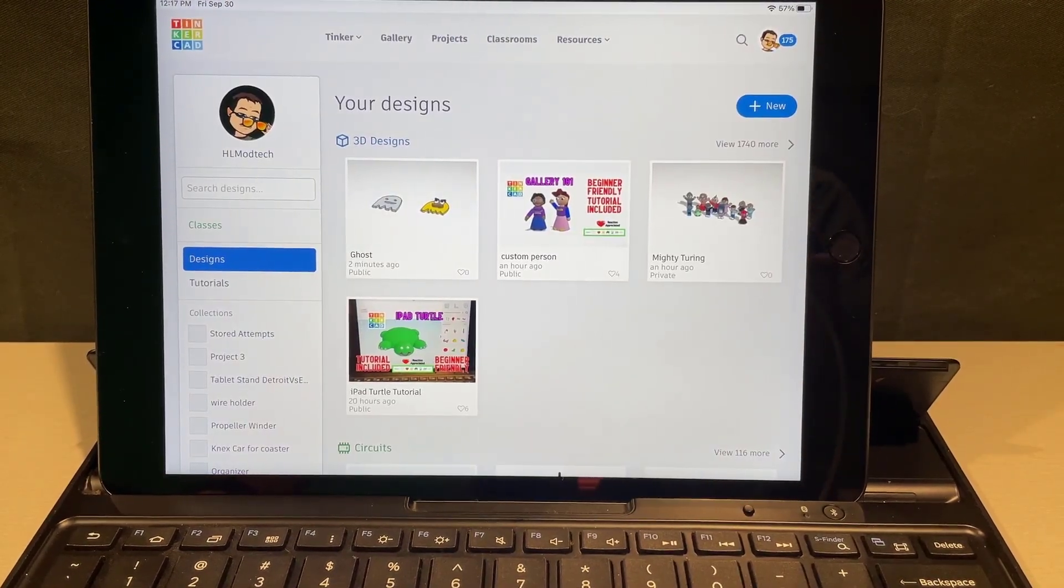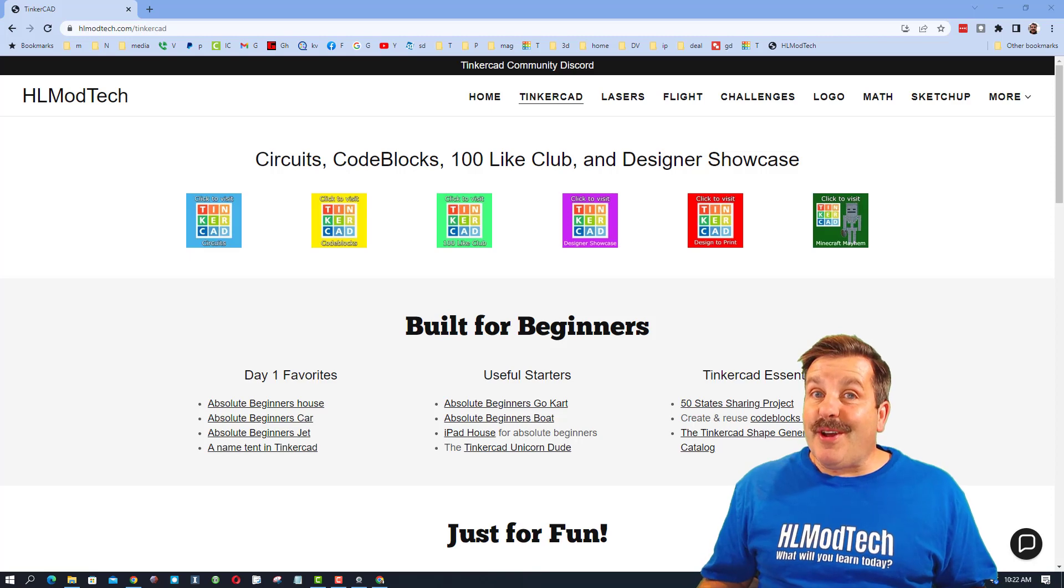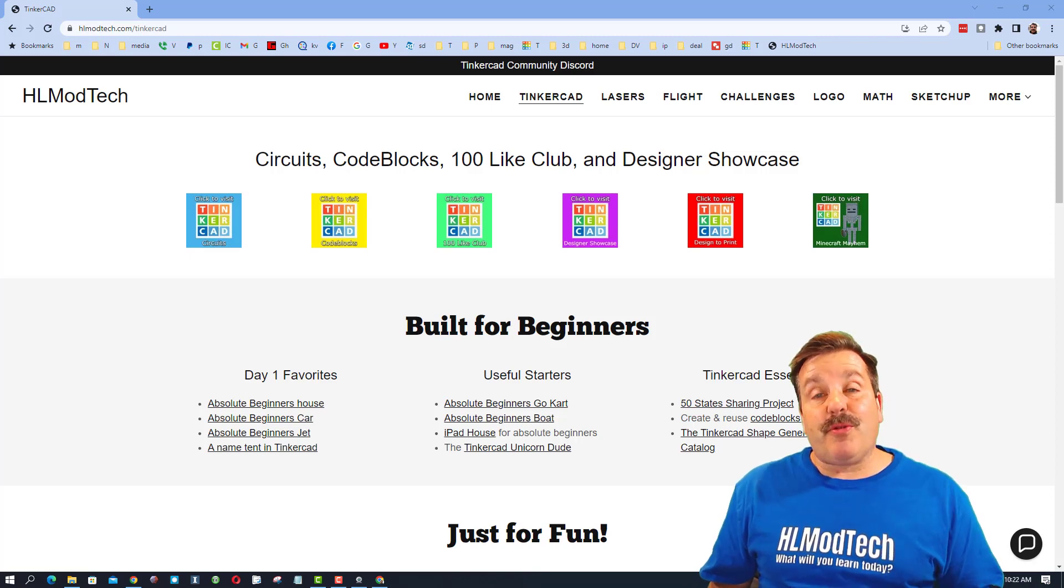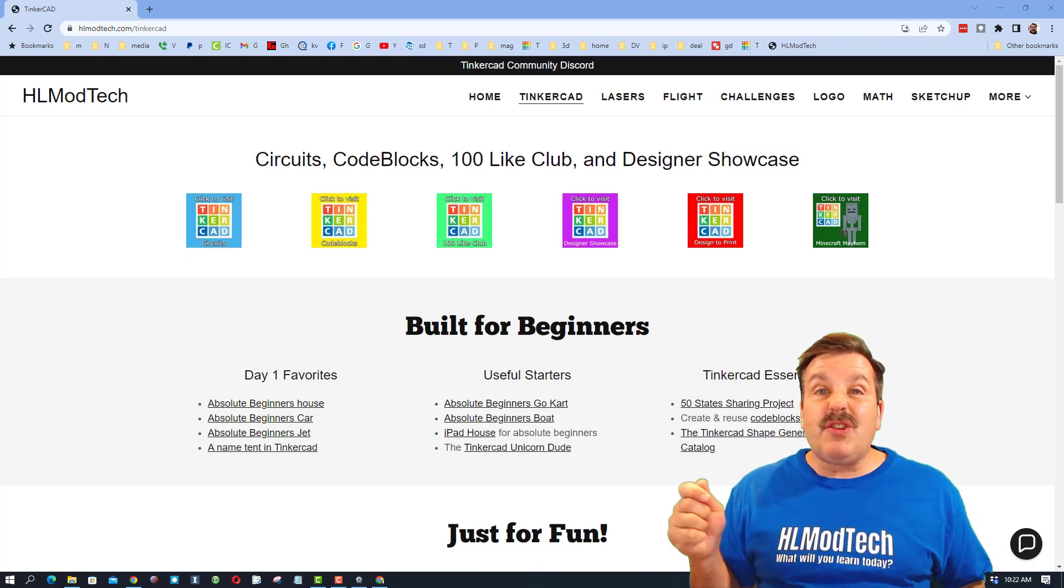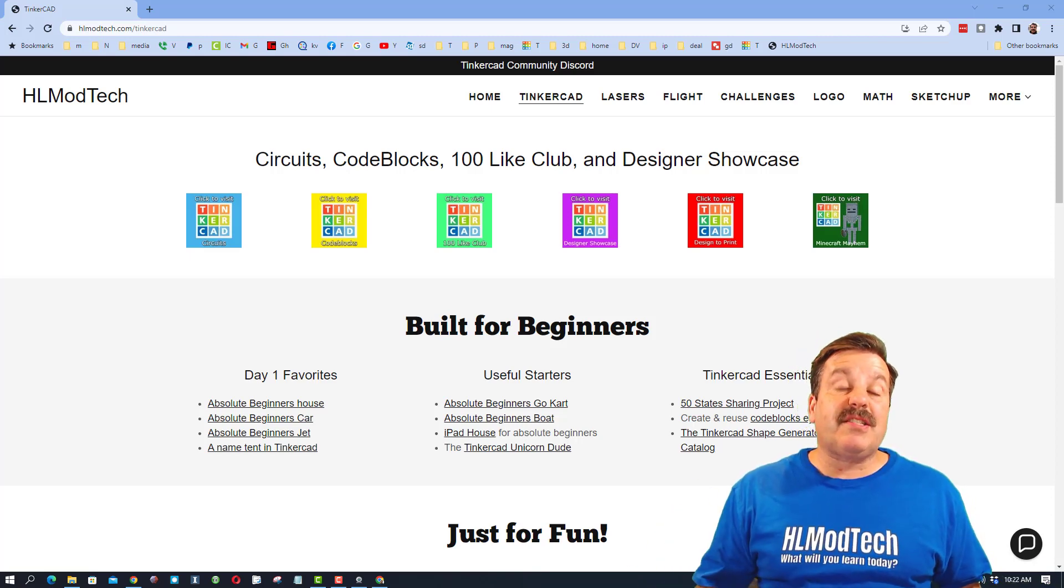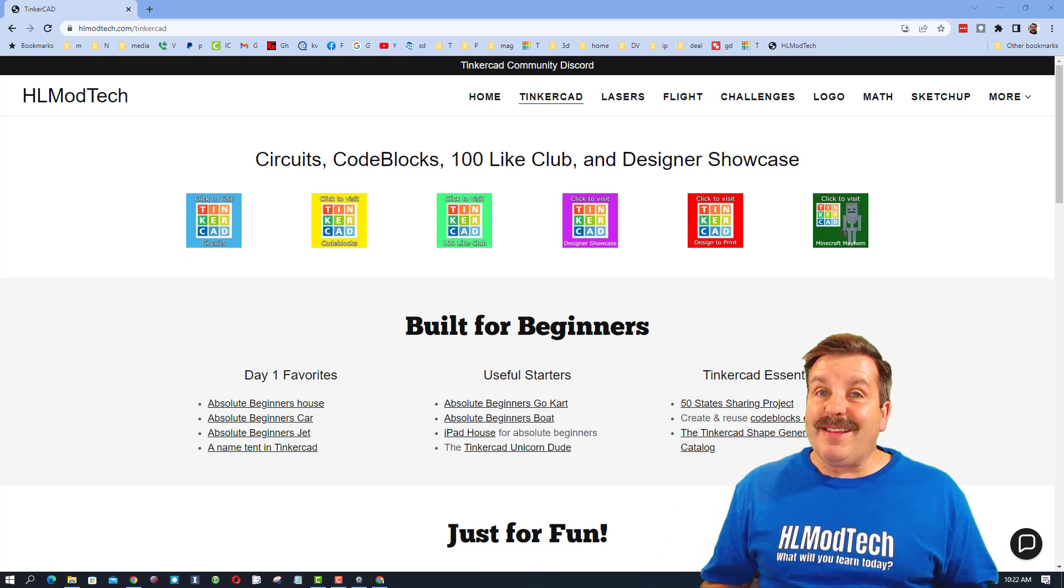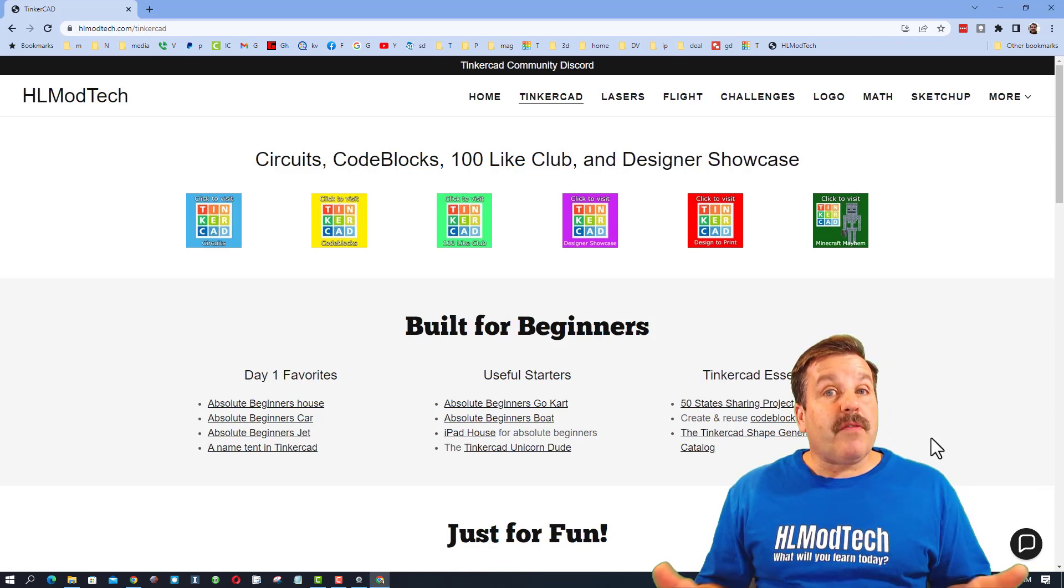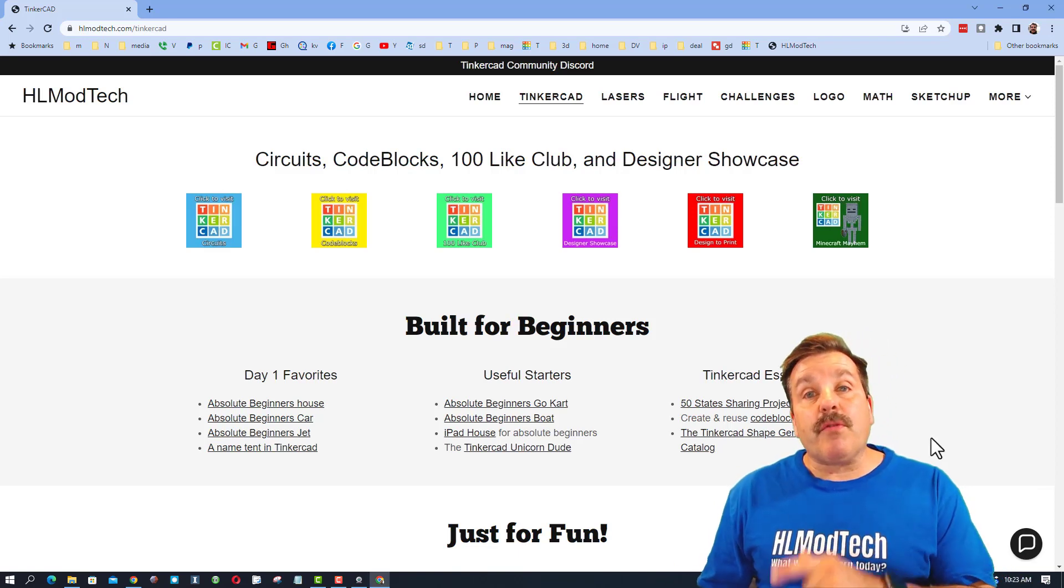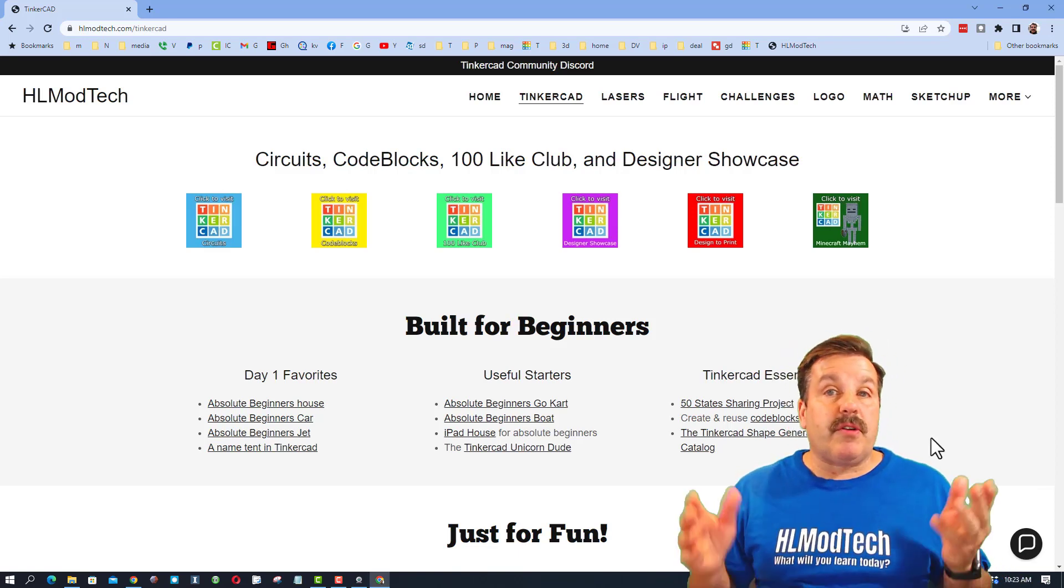Of course when you're done you can hit the Tinkercad button to return to home. There you are friends, super quick steps to make your own awesome ghosts using Tinkercad scribble and some of the cool built-in parts.